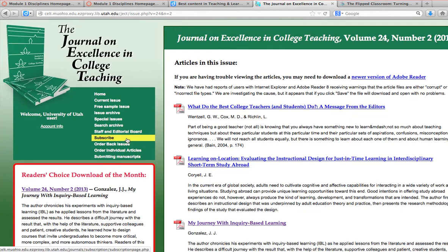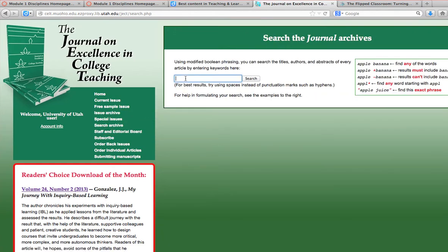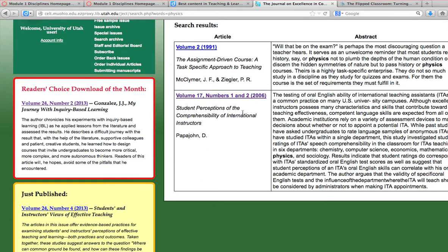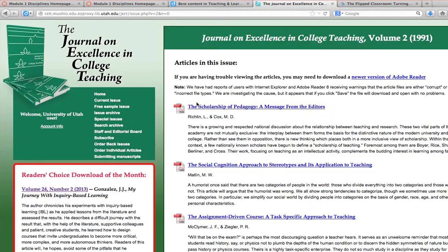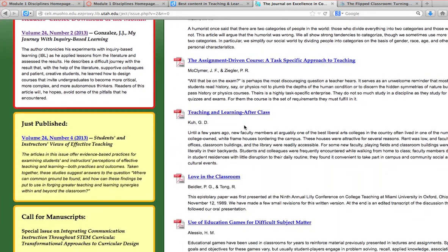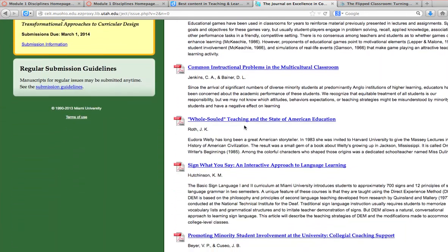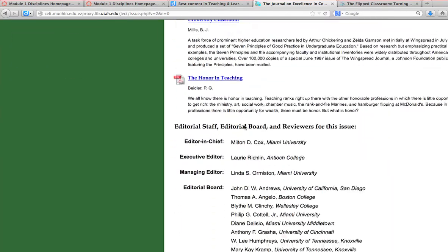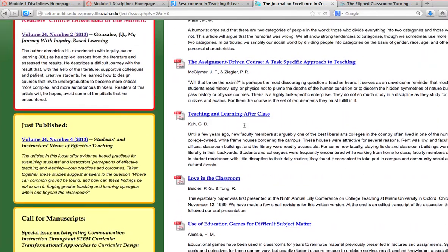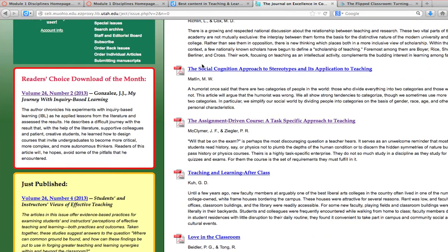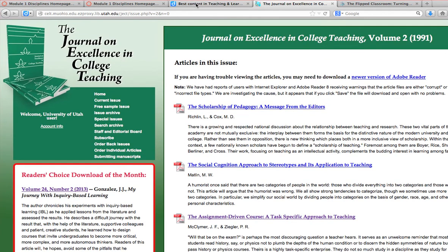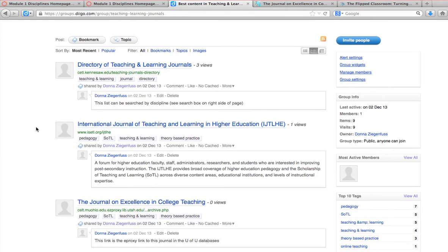I can go in here and look at articles and search. Let's say I search for 'physics' — this will pull up some information about physics. Here's 'An Assignment Driven Course: A Task Specific Approach to Teaching,' which might be an interesting strategy to look at. I can link to this page or look for where the article is — there it is. I can pull that up and download it directly from the Journal of Excellence in College Teaching, which I've added to my Diego group on journals.